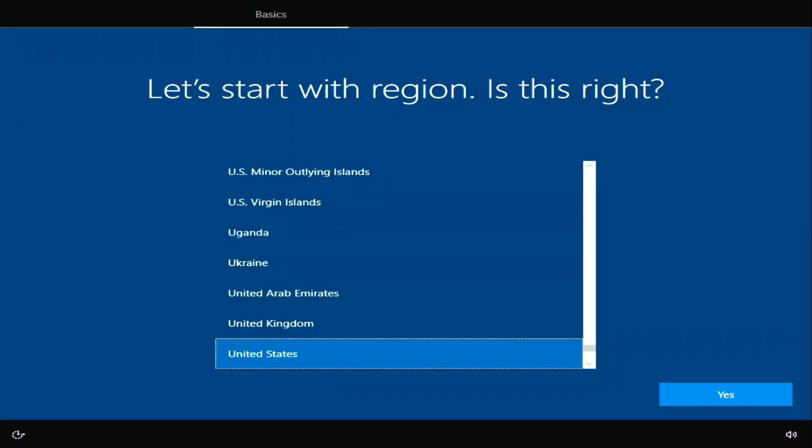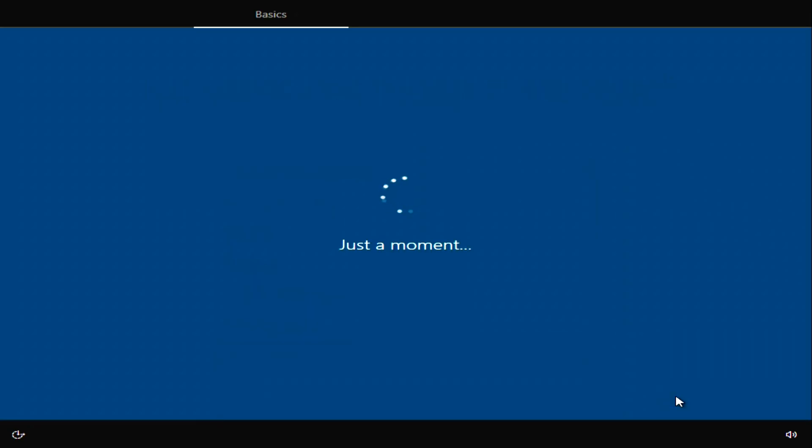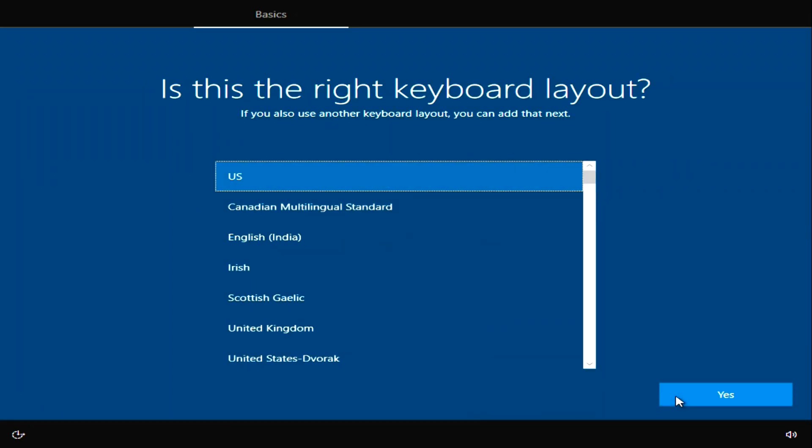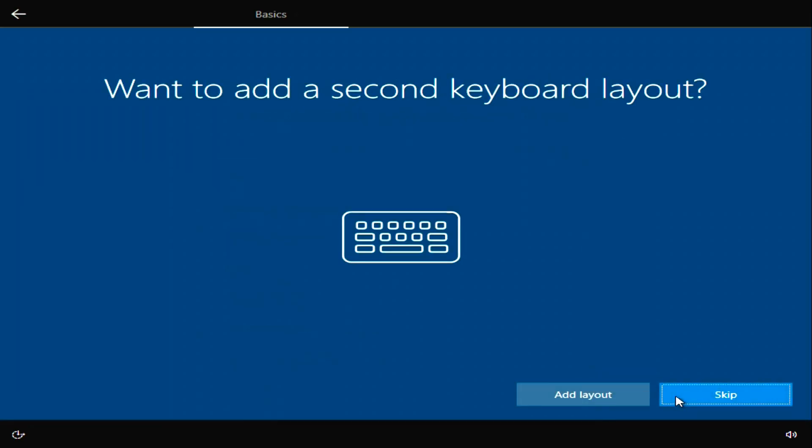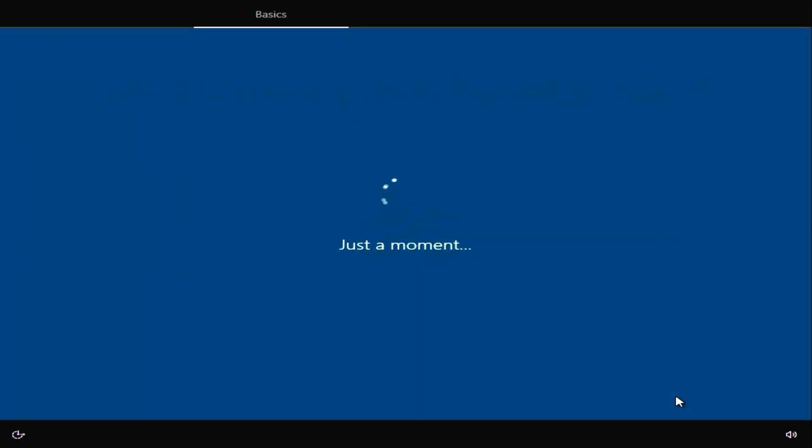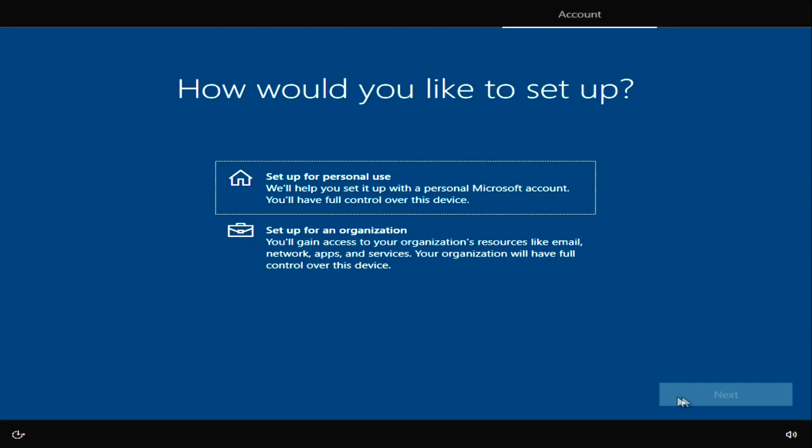The installation of Windows is coming to an end and now we have to make some settings. Choose your region. Windows 10. Now the keyboard layout. Skip. I will be using Windows for myself. Next.